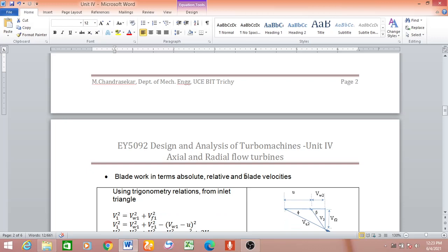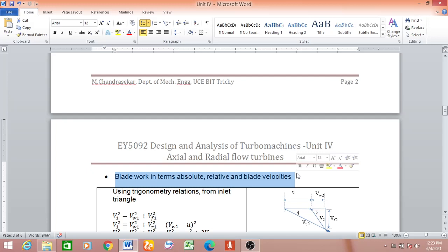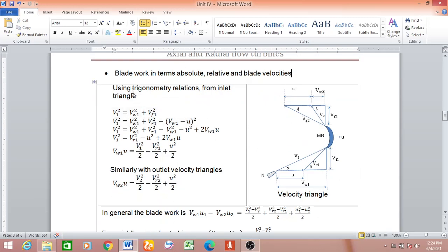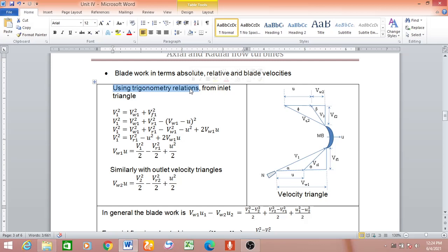For absolute velocity we use V1 and V2; for relative velocity, Vr1 and Vr2; for blade velocity, u (which equals u1 = u2 for axial machines). The goal is to express blade work in terms of these three velocity components using basic trigonometry applied to the inlet and outlet velocity triangles.